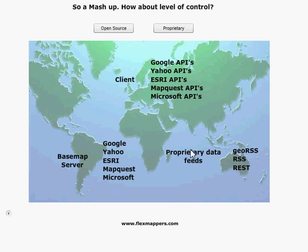From a proprietary perspective, I've added the Google, Yahoo, MapQuest, and Microsoft APIs. The APIs are free, but they're locked — you can't get access to the code. Their direction is obviously advertising-based, so I'm going to categorize these as proprietary since they aren't strictly speaking open source. They've got their own proprietary servers on the back end, which we know little about, and proprietary data feeds as well.